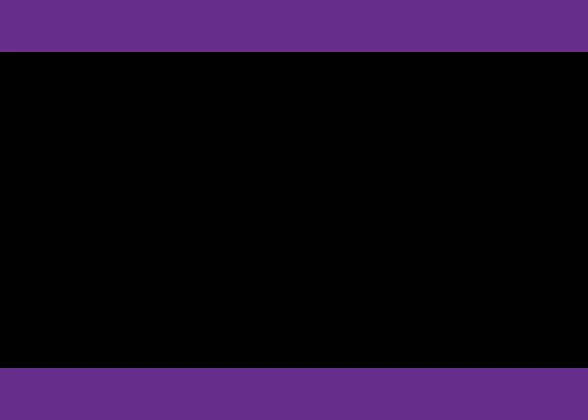Number 17. Are you enjoying the dessert? Never have I tasted such delicious cake. What does the man say about the cake?